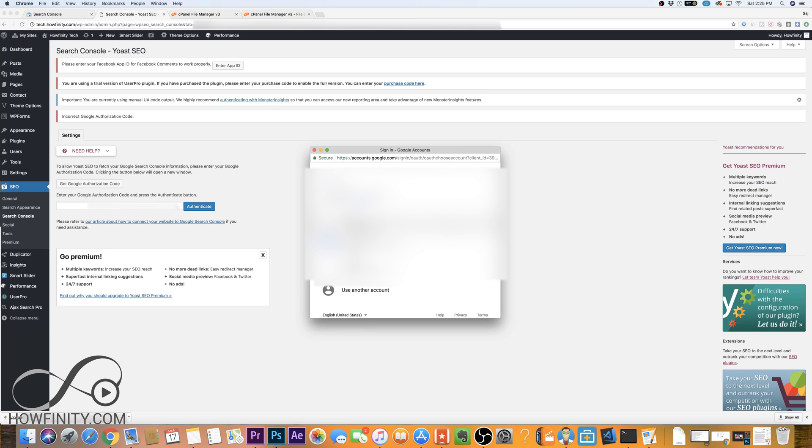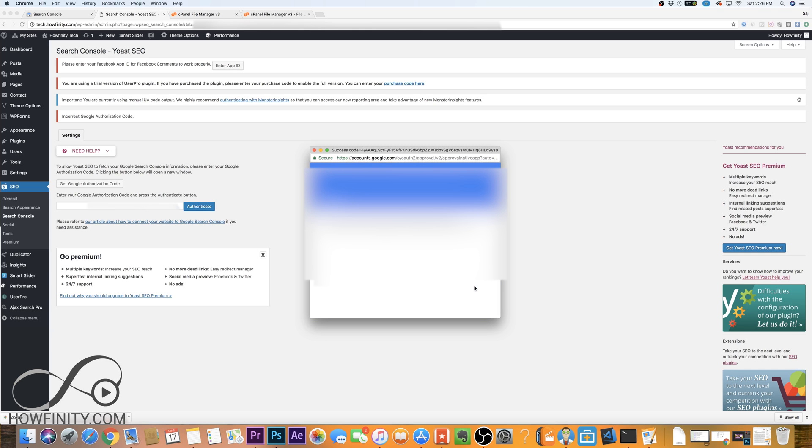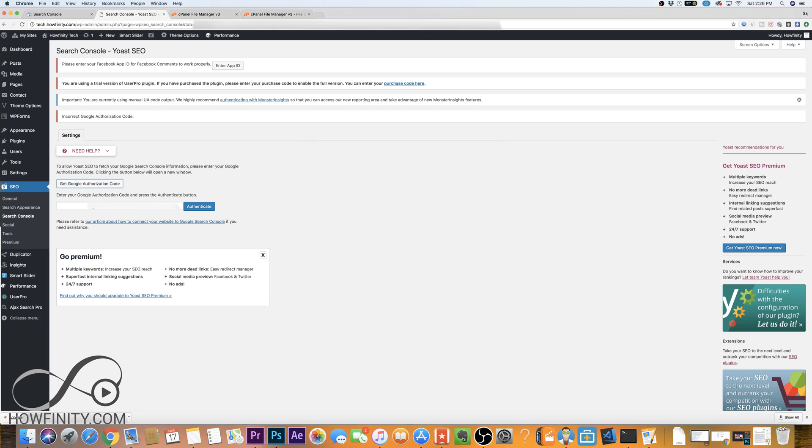I want to log into the same account I have that I signed up for Search Console. The Google account I have is the top one here in this case. I'm gonna press it, and I'm gonna press allow on the next window, and then it's gonna give me a code. I'm gonna grab that code, copy it, and then bring it into this box right here. I'm gonna paste it, and I'm gonna press authenticate.